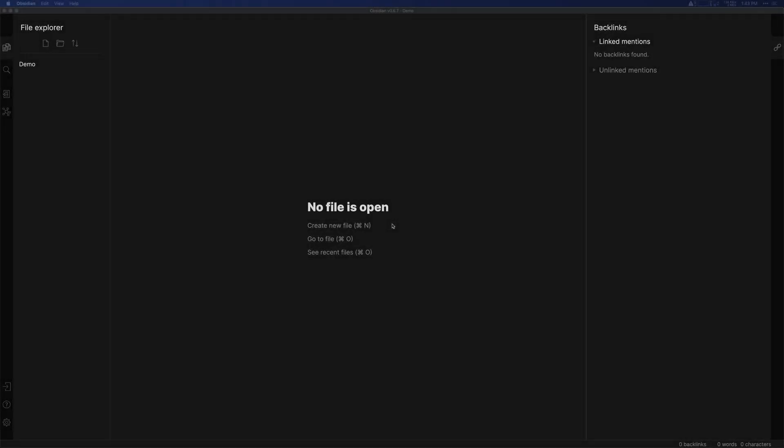Hey folks, this is Justin with Effective Remote Work here. Obsidian is a powerful next-generation note-taking tool. We've been doing a number of videos on it on the channel here in the last few weeks.